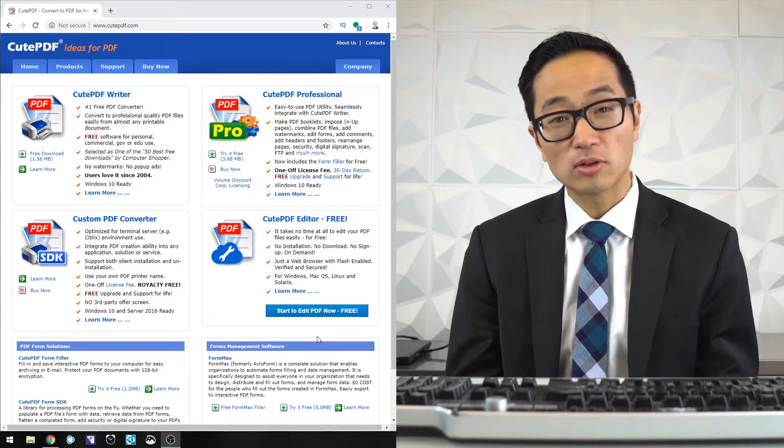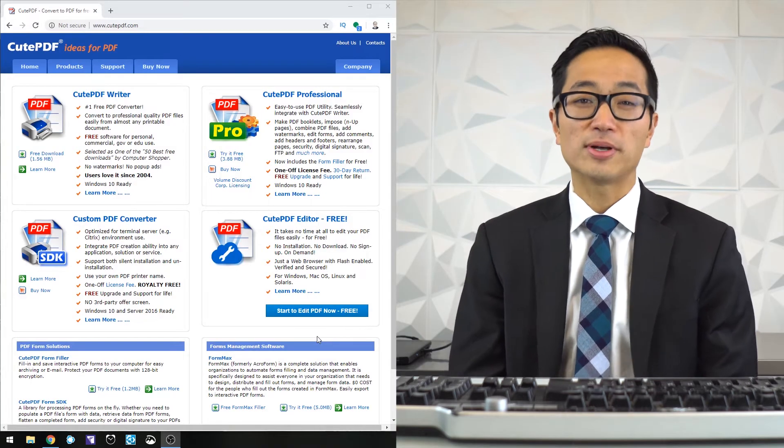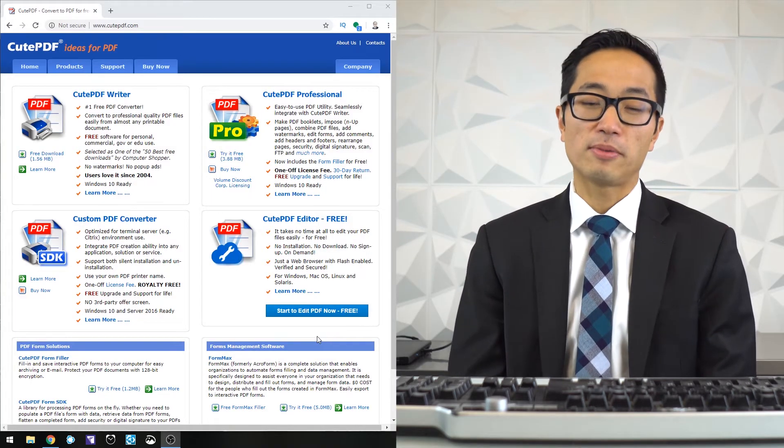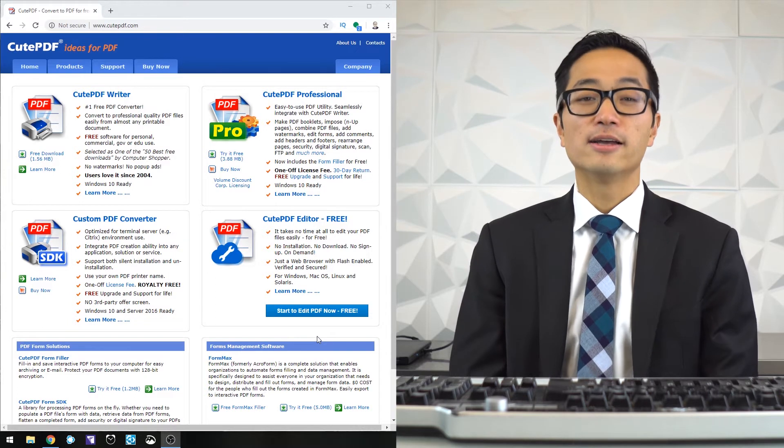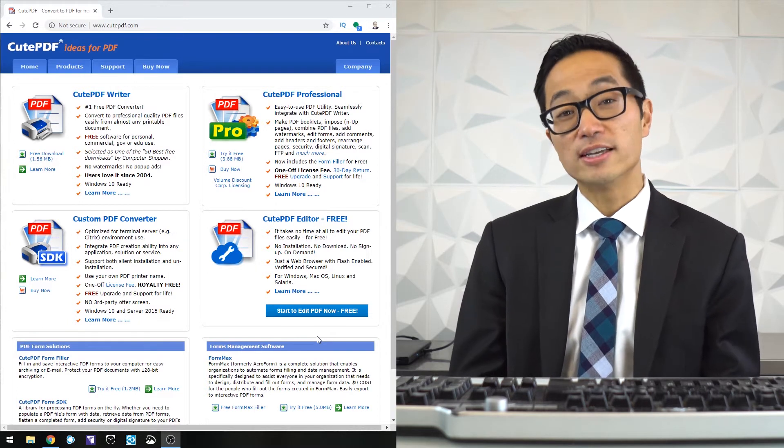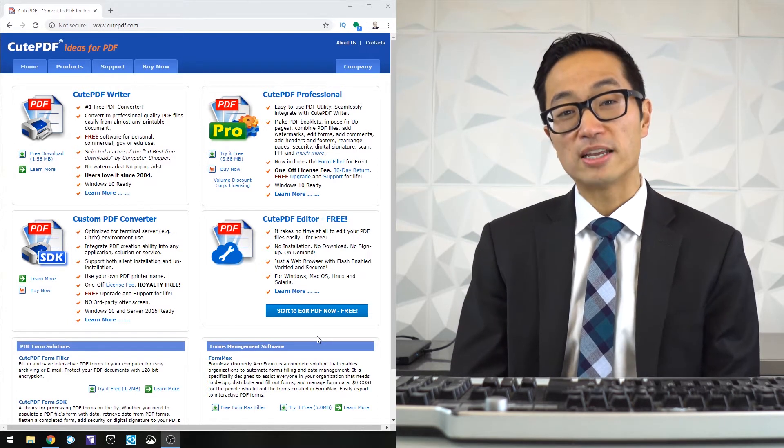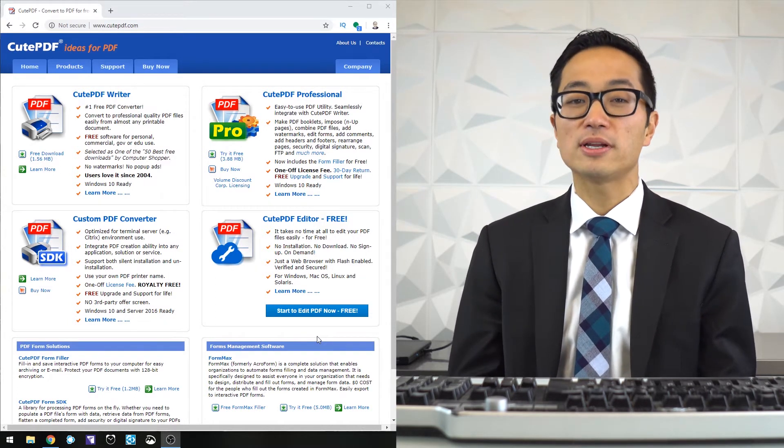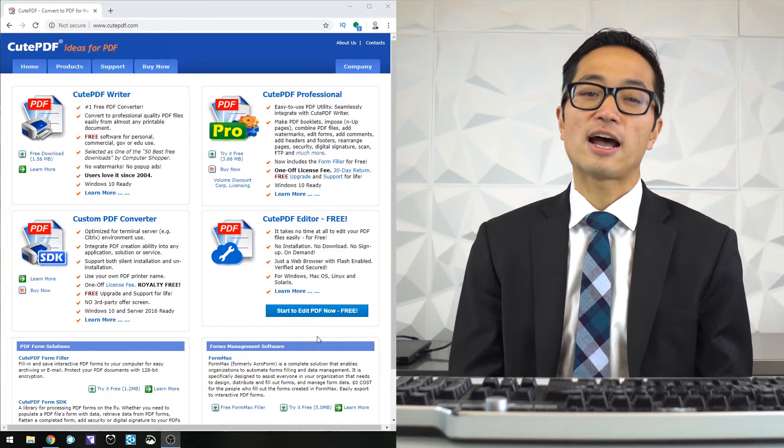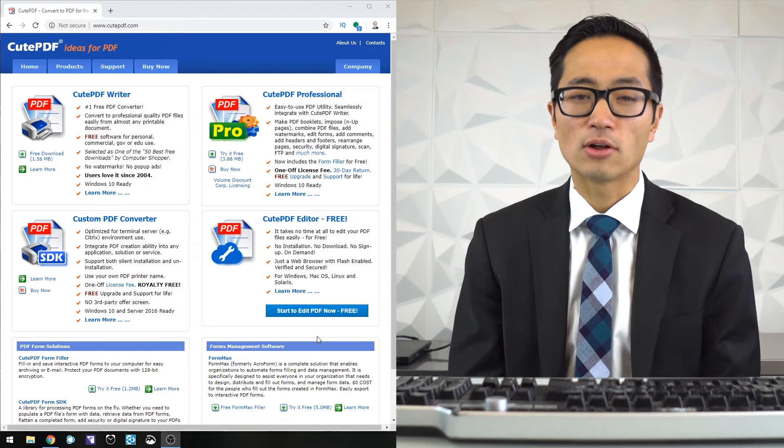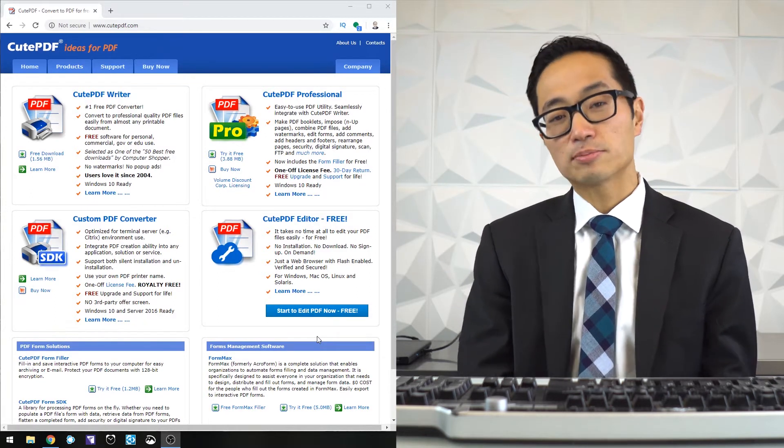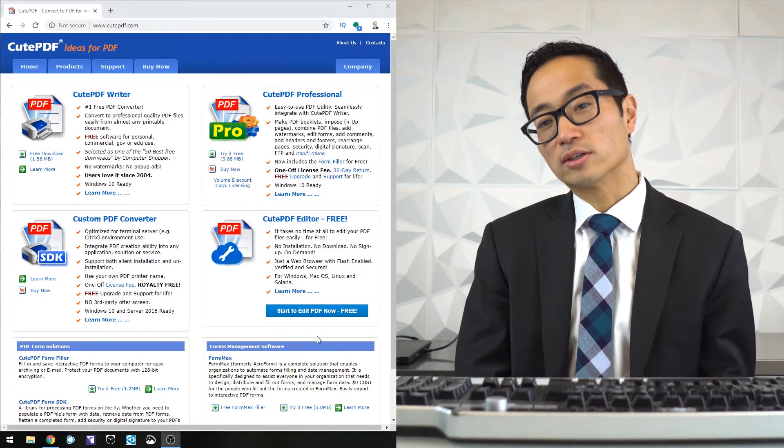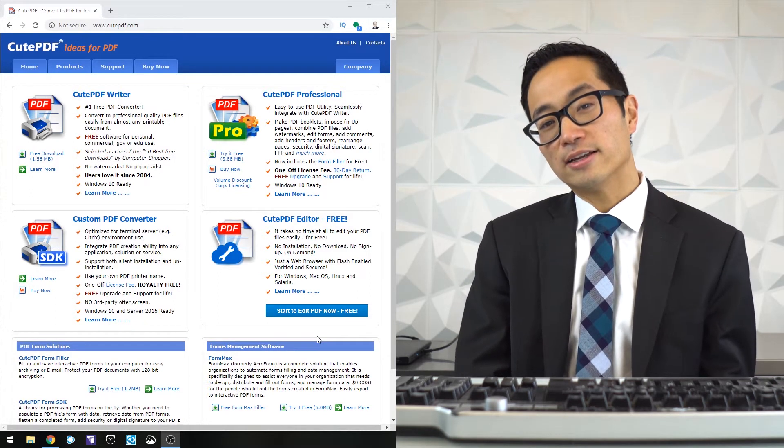The first piece of software that I'm going to look at in trying to replace Adobe Acrobat Pro DC at our office is QPDF Pro.